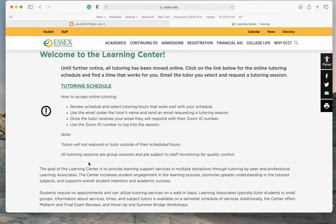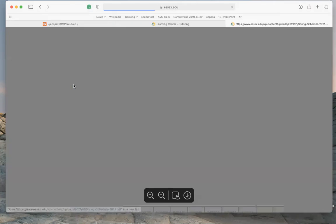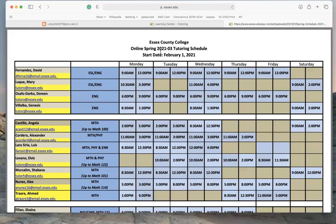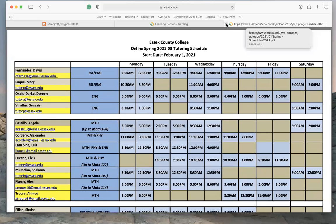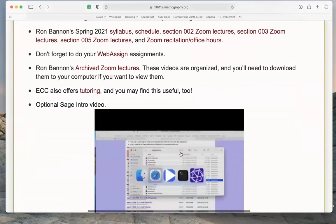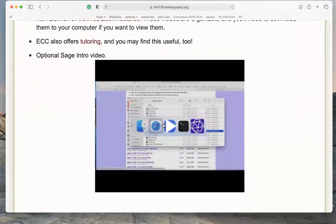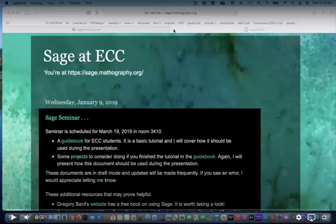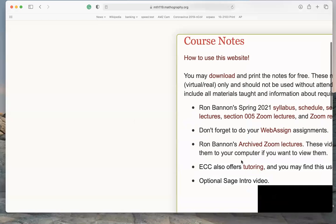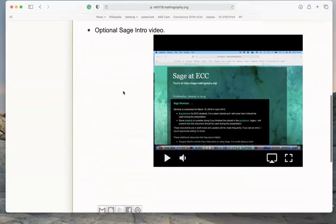Let's talk about tutoring. At Essex County College they have tutors available. There's a tutoring schedule — the link always brings you there, though it changes over time. For example, there's a tutoring schedule for spring 2021, and over time it'll change to summer or fall schedules. There's also an optional Sage intro video you can watch if you want — but don't be overwhelmed by it.